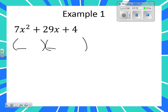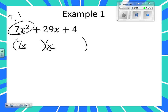So we are going to work our outsides first. First times first is going to be what times what? What are your options to give you seven? Seven and one. So it's going to be seven X and one X. Everybody agree that seven X and one X is seven X squared? With an advanced trinomial, you can't use an MHR. Is anybody already looking at the four and going four and one, and two and two, and there's no way that that's going to add to be twenty-nine?